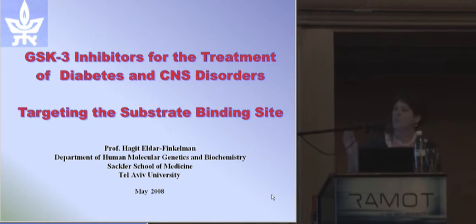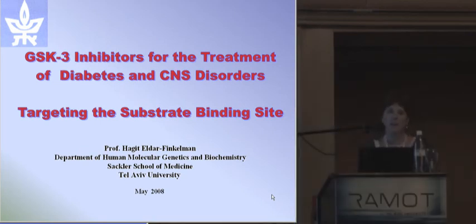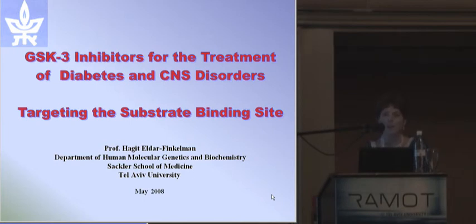The research in my laboratory is focused on the enzyme glycogen synthase kinase 3, or GSK3, and its important implications in several pathological disorders.